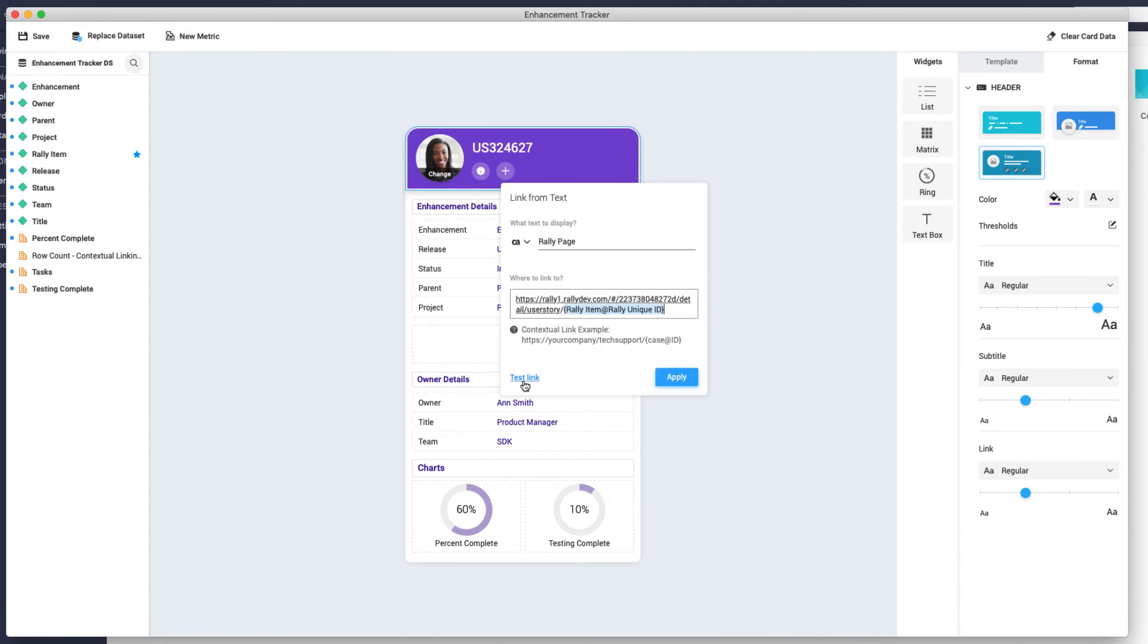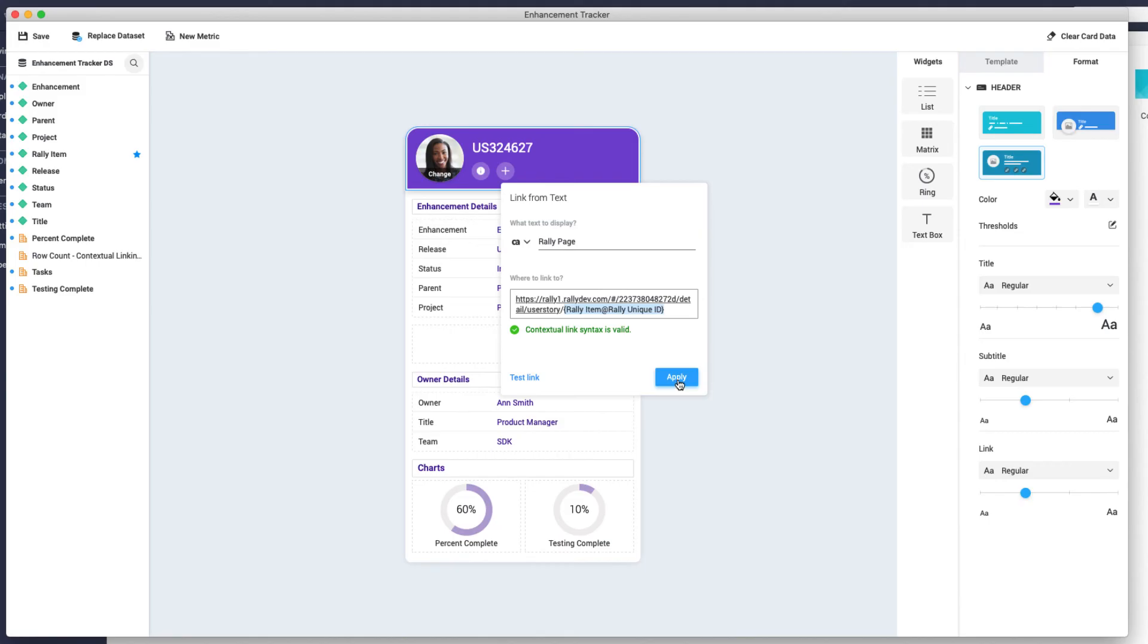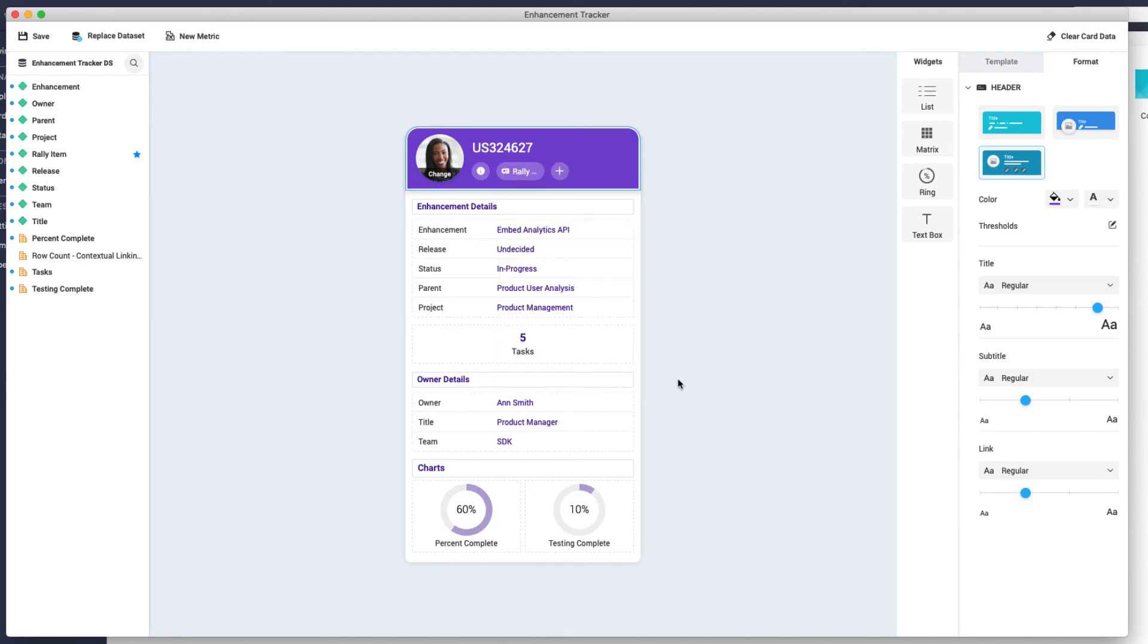Now click on Test Link to double-check it opens the correct page. Click Apply to finalize your contextual link for the card and save your card.